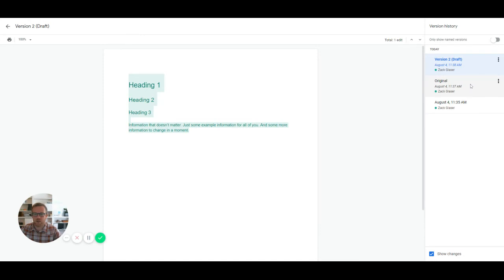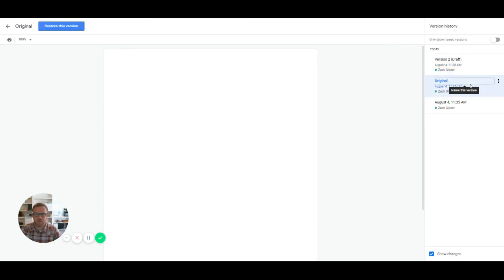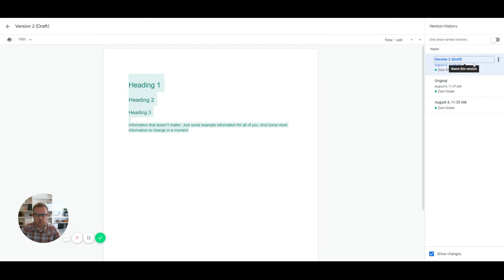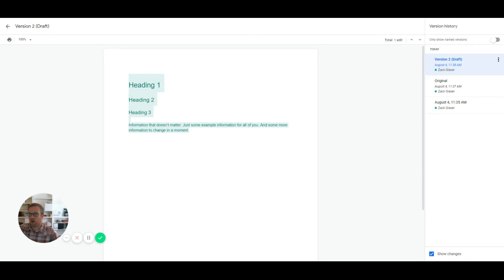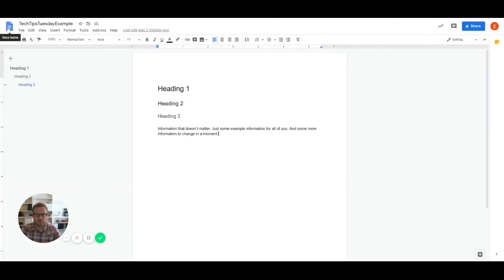But we can go back to the original. And we can see that it's a blank document. We go to version two. And we can see that all these changes were made. It is an amazing piece of writing. And we're going to hang on to it. So we're going to go back to version two, to the working version.